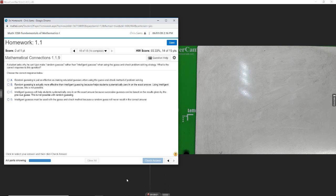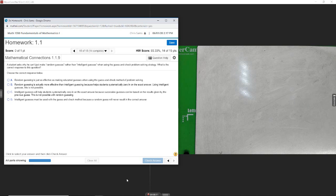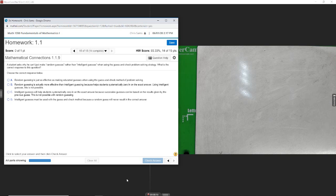All right, 15a. A student asked why can't he just make a random guess rather than intelligent guess when using guess and check, the problem solving strategy. What is the correct response? So let's just look at these and determine which one is right.